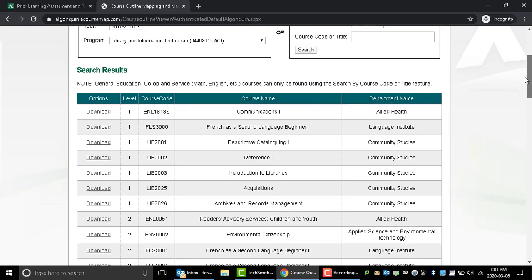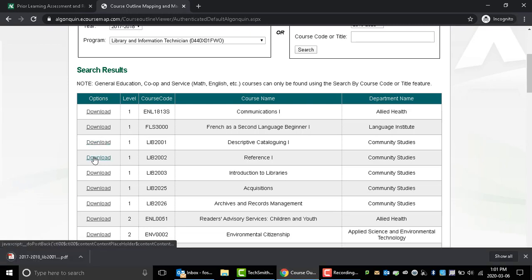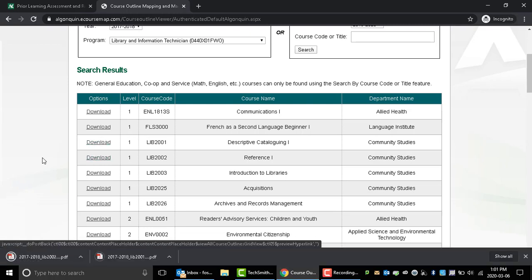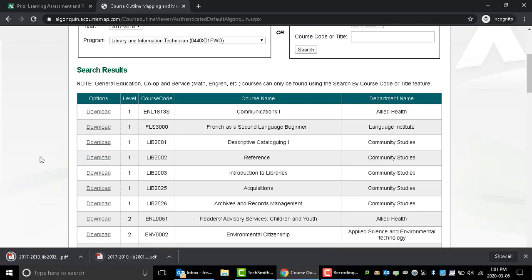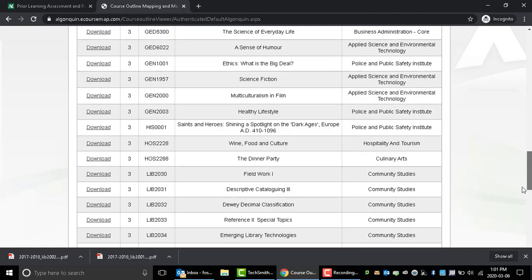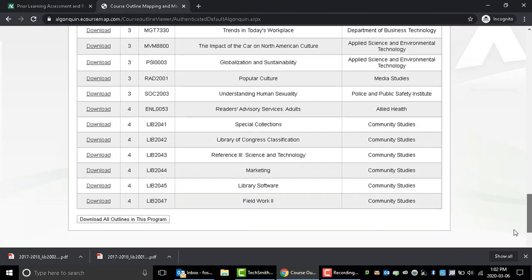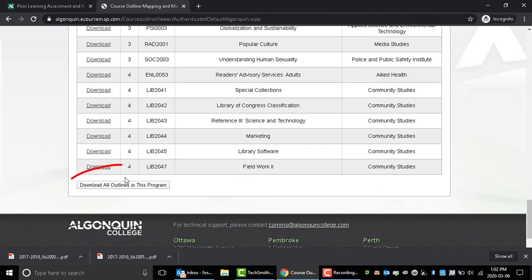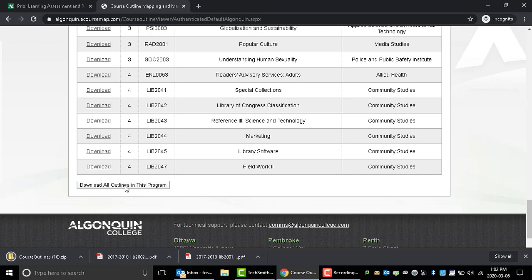If you only need to download a handful of courses, you might wish to click the download button for each of these to download them individually. If you need to download all of the course outlines for the program, you can scroll to the bottom of the page and click Download All Outlines in this program. This will prompt the outlines to download as a zip folder.